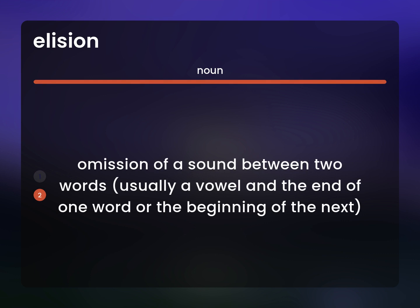Omission of a sound between two words, usually a vowel at the end of one word or the beginning of the next.